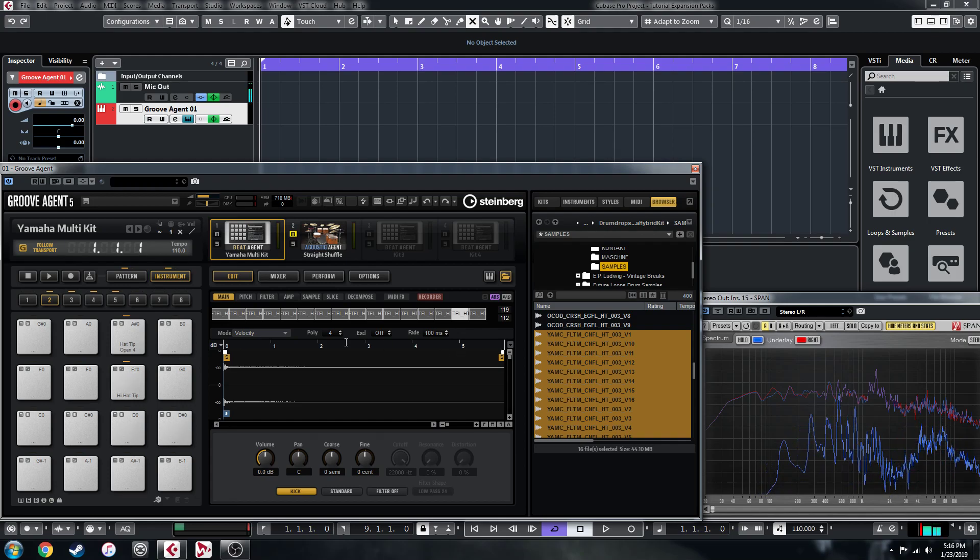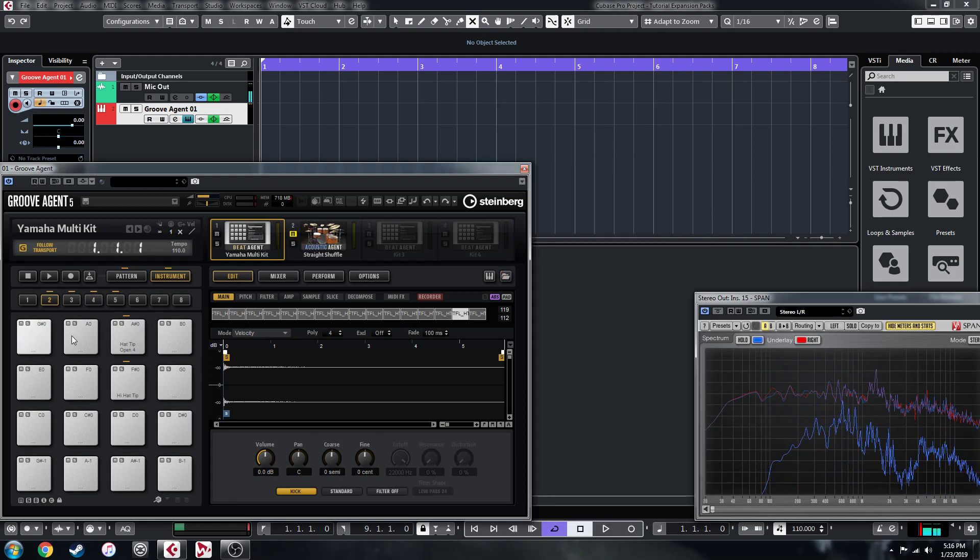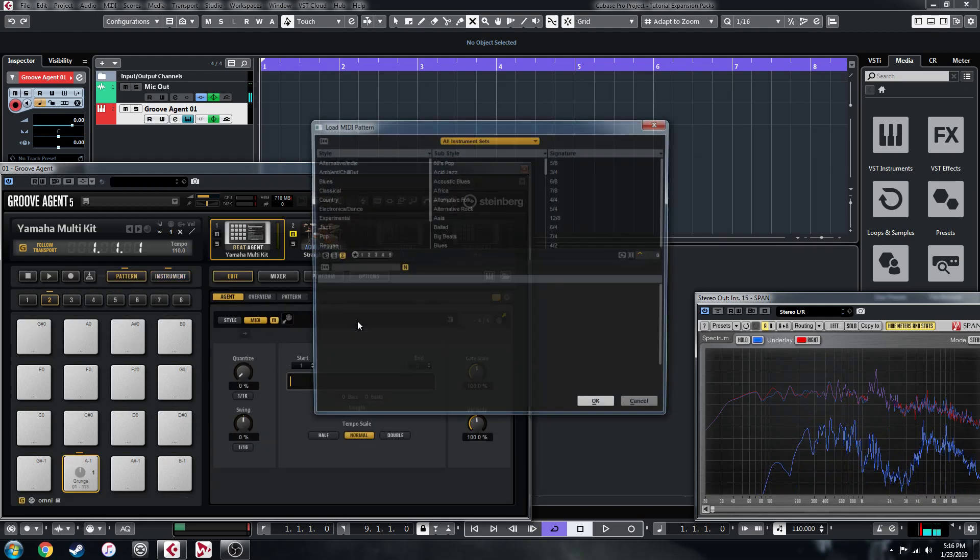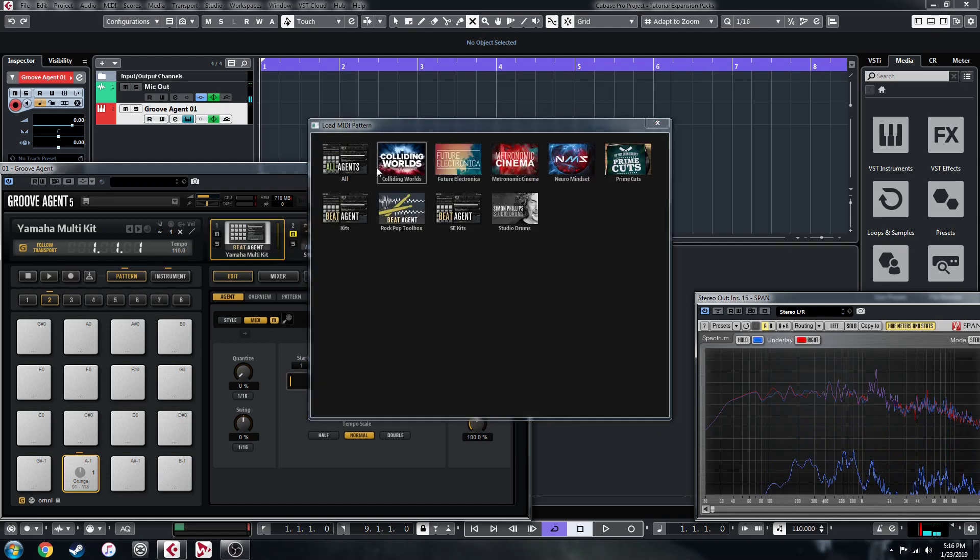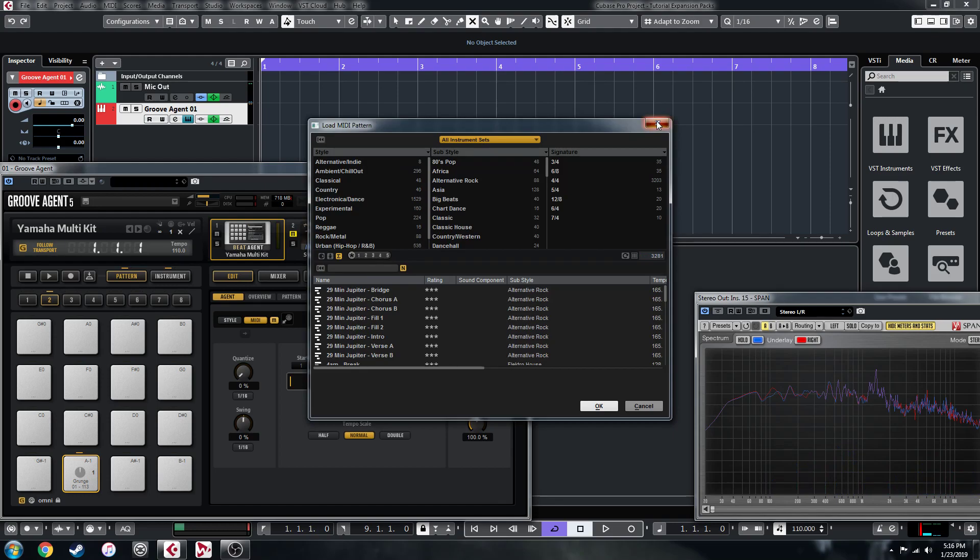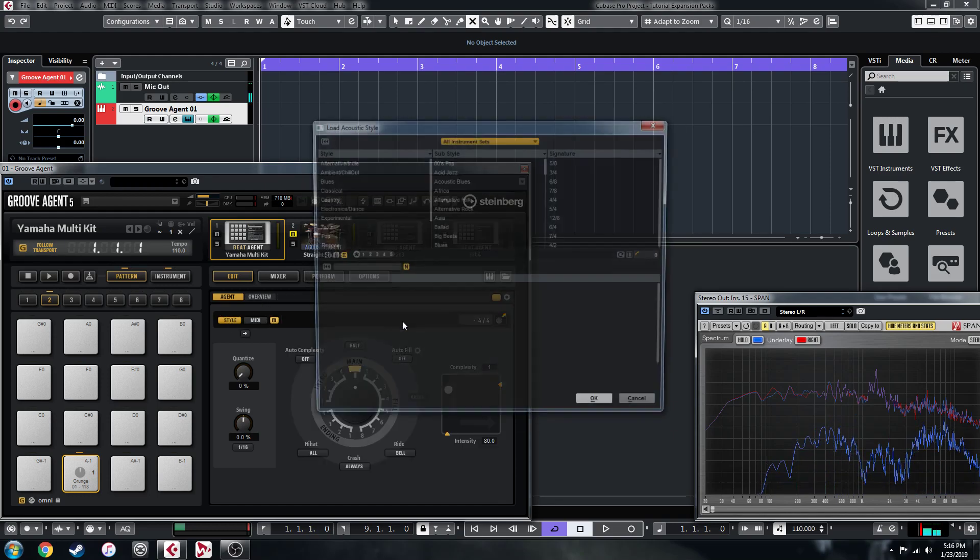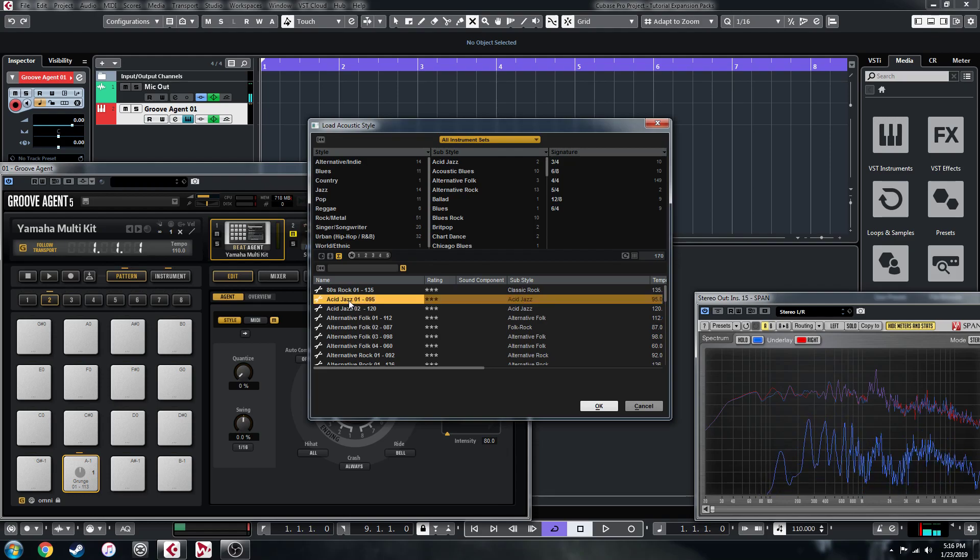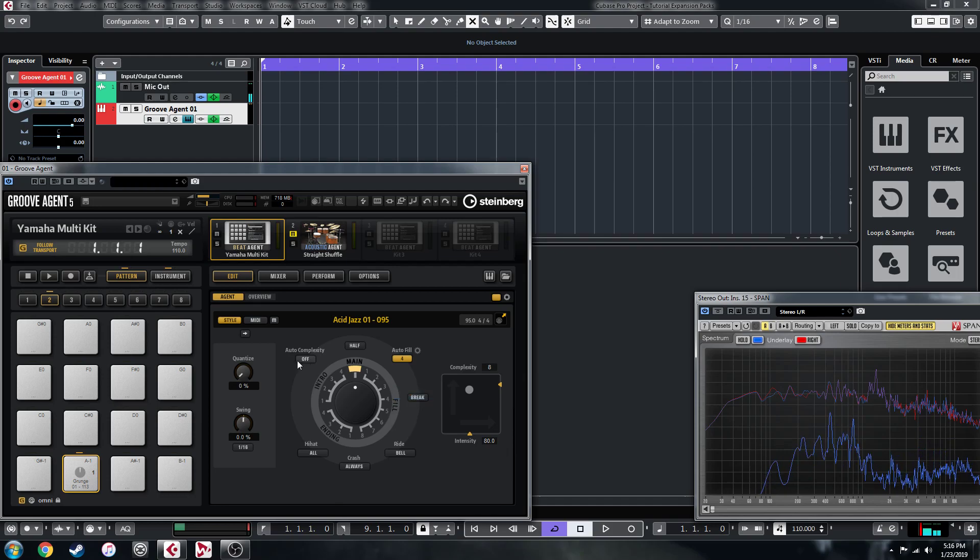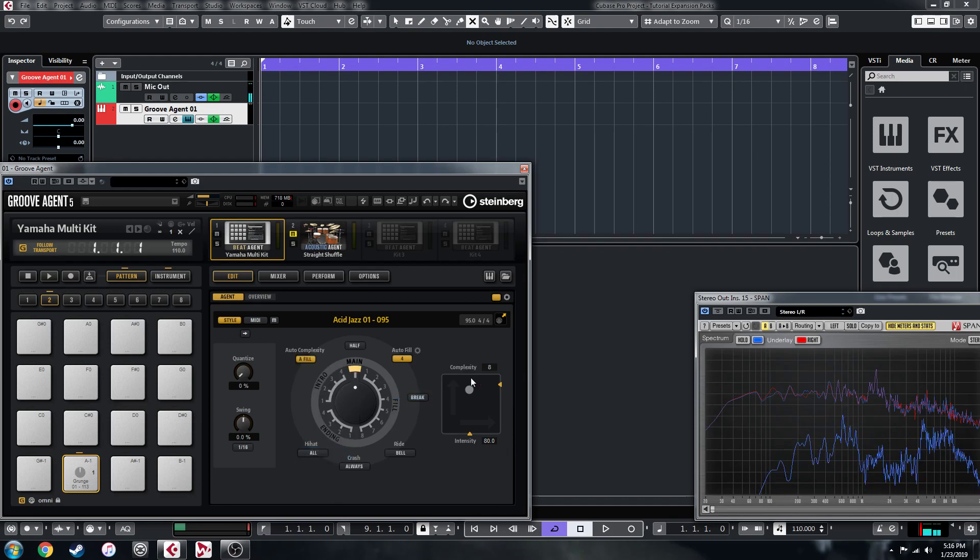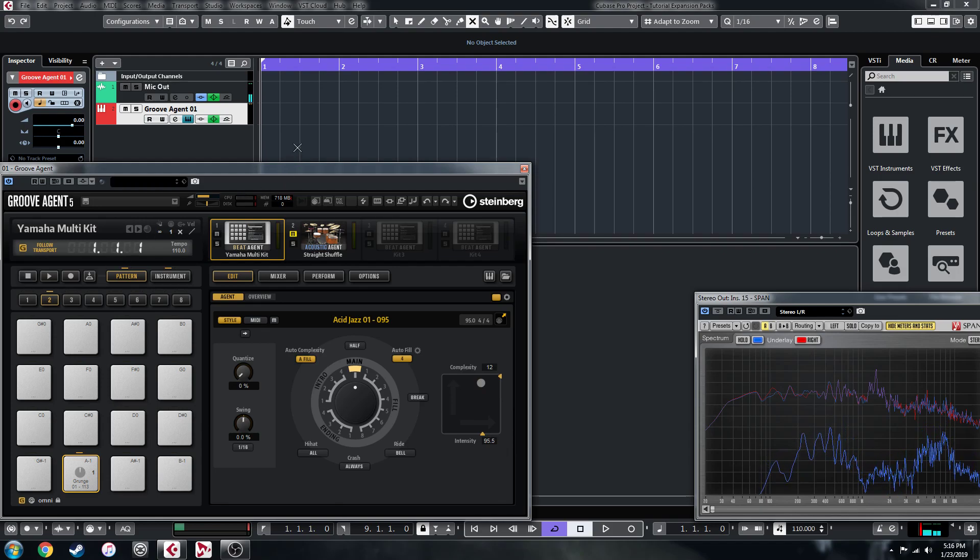So let's demonstrate it. I'm going to close out of the browser here and then in the pattern library for this, let's load up something from the style player. Let's switch it to the style player first. Let's try maybe Acid Jazz, I'll put the Autofill on every four bars and change the complexity every four bars. Set it somewhere here and we'll just loop it through.